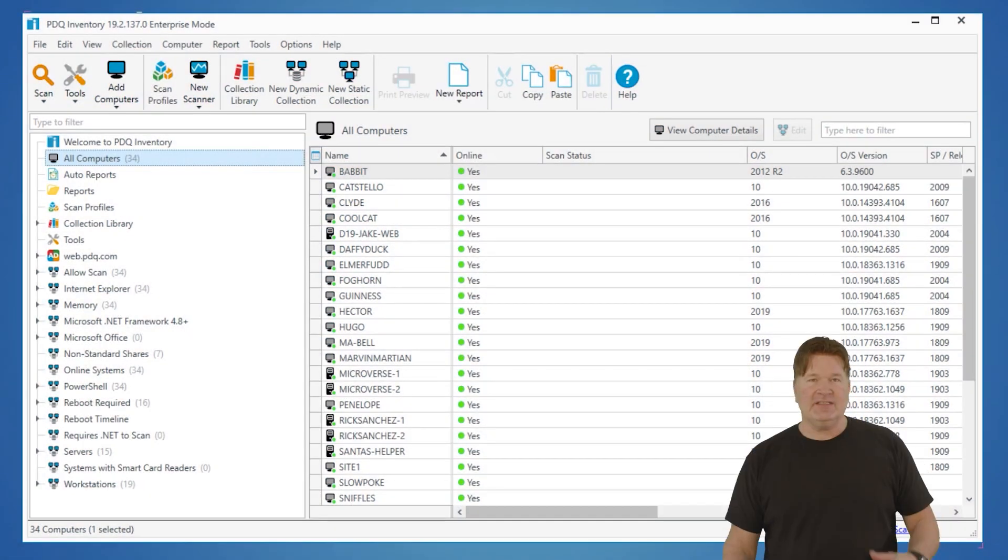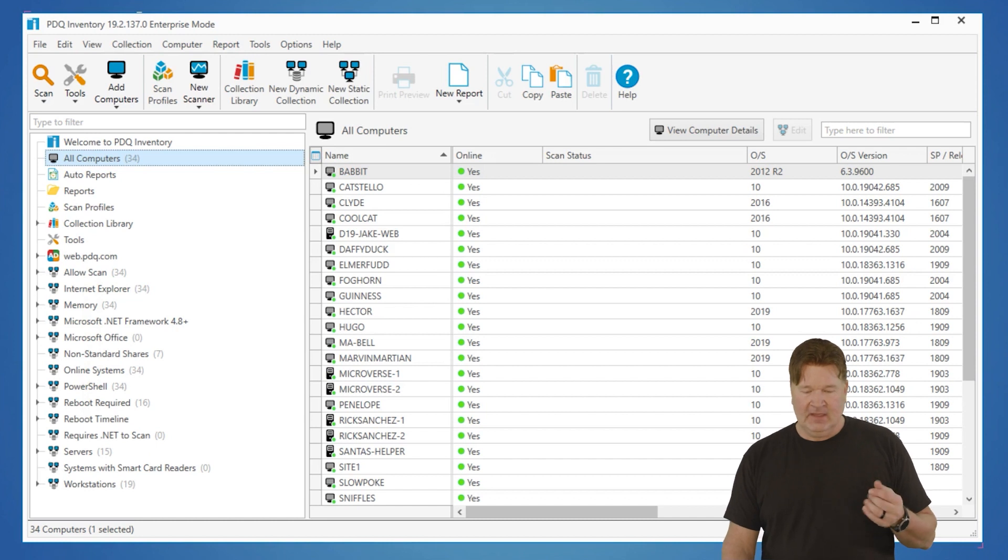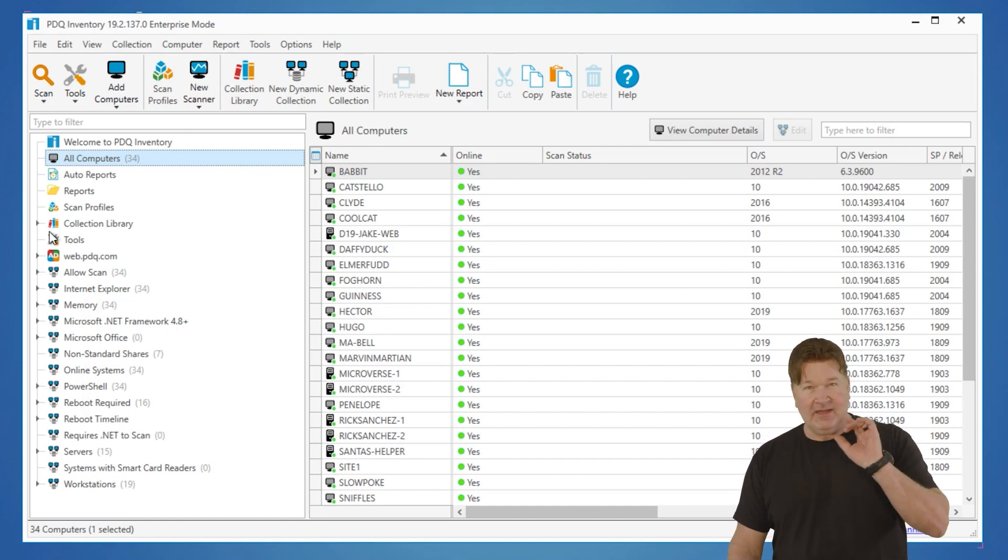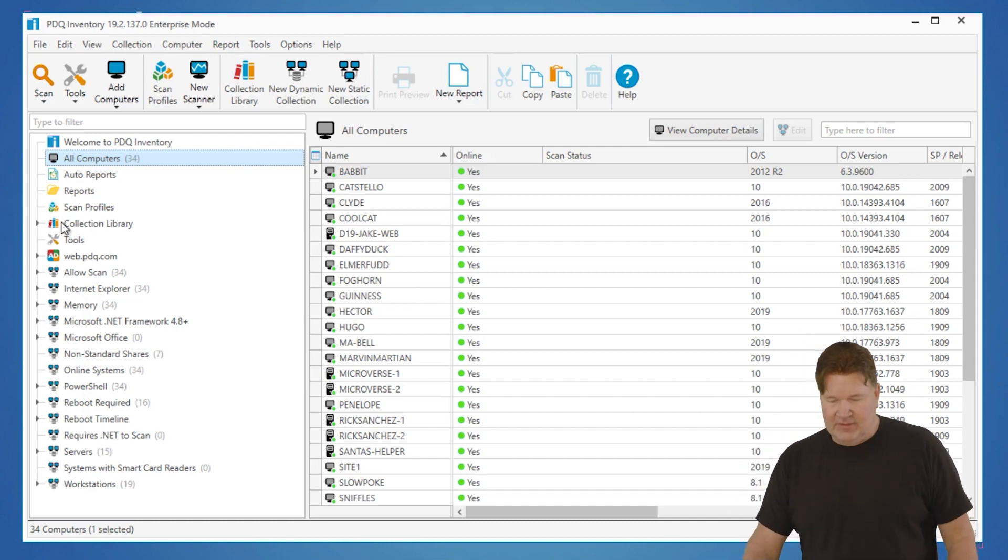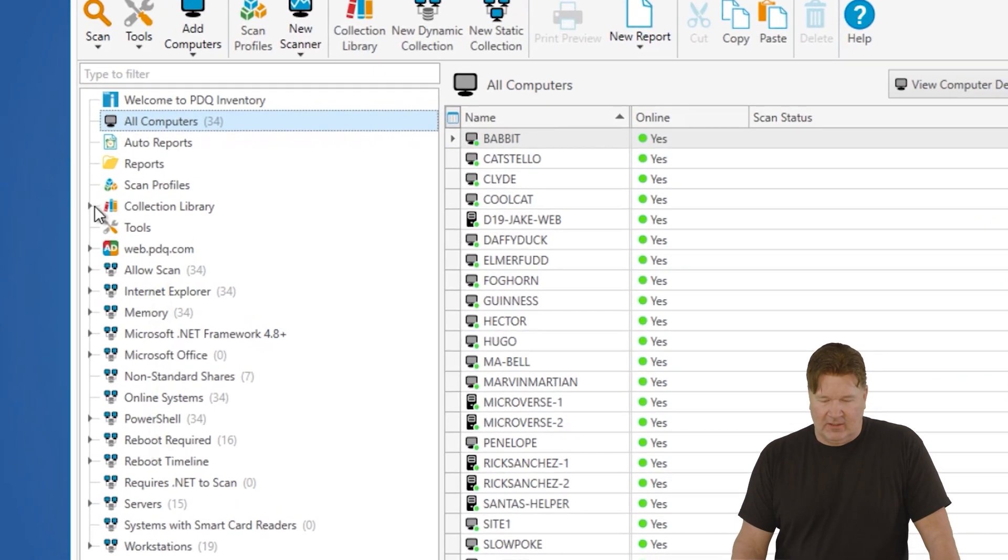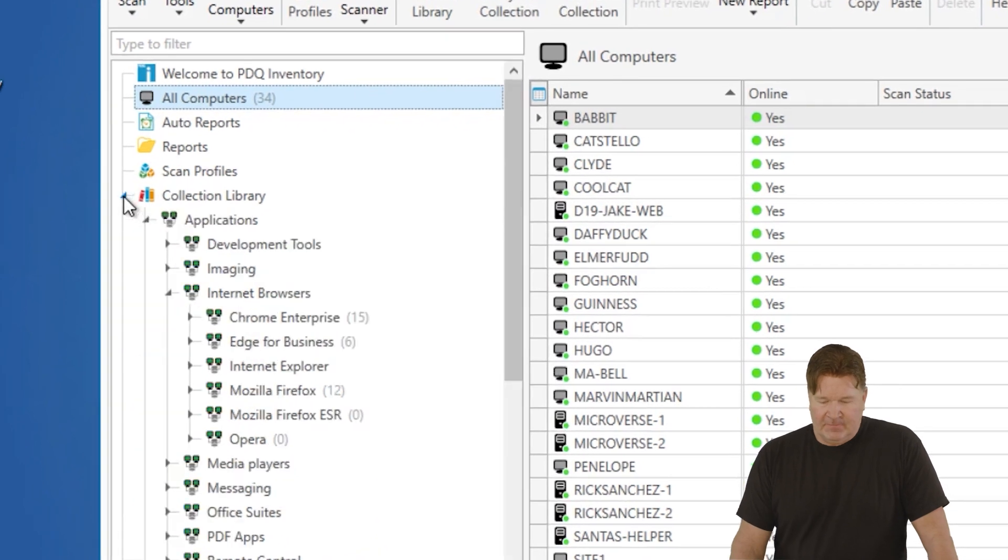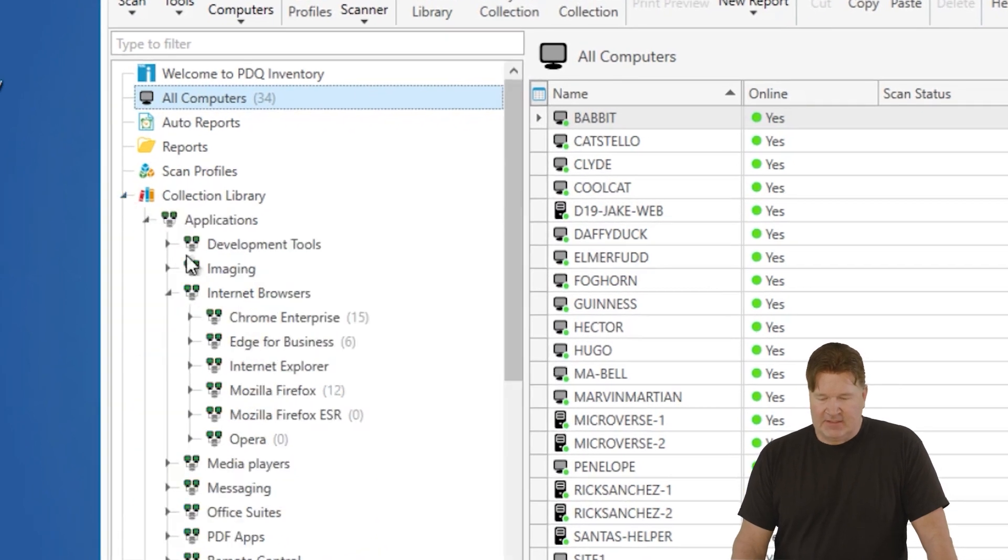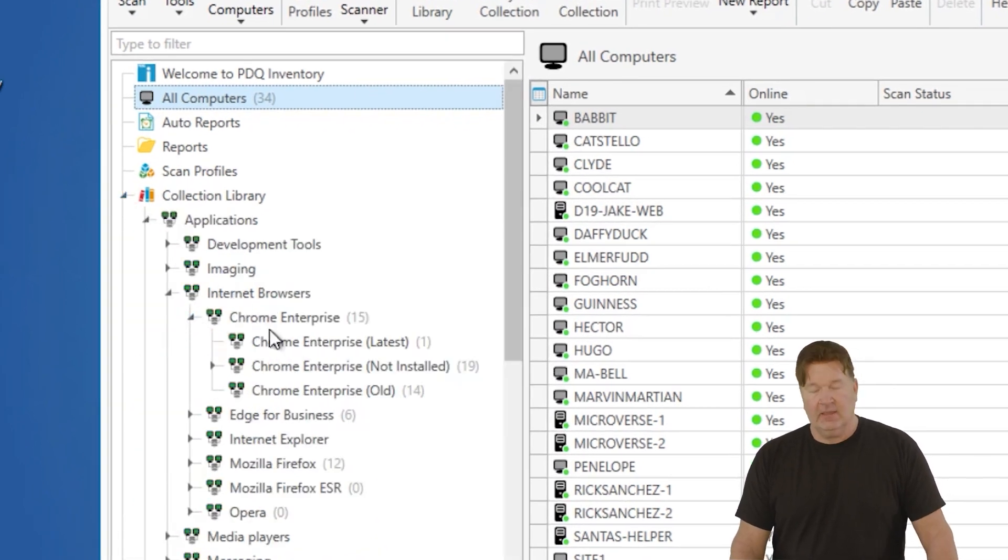The first collection we're going to go through is the pre-built collection that we maintain for you, and you find those under our collection library. If you expand this, check it out, internet browsers, Chrome, if I expand it.